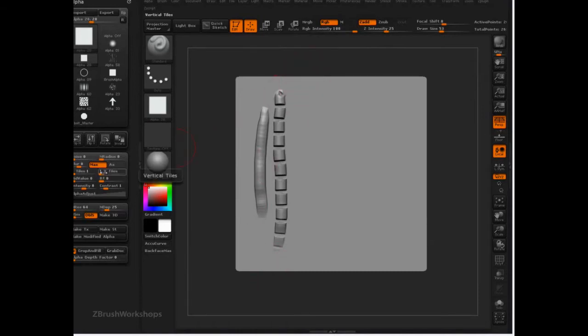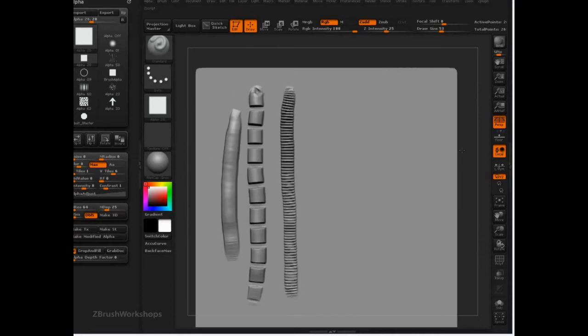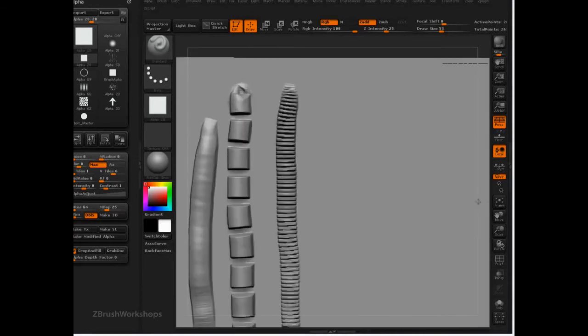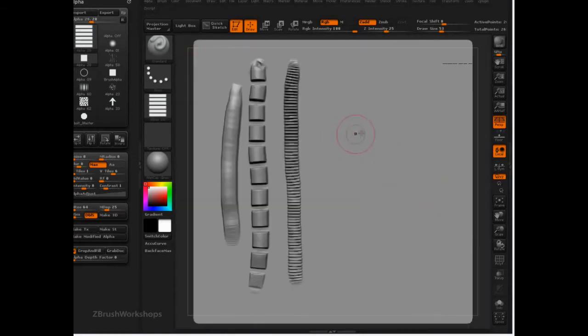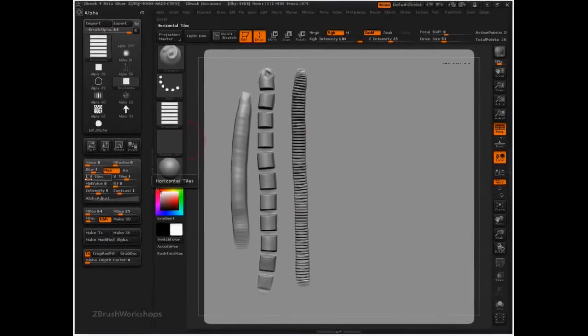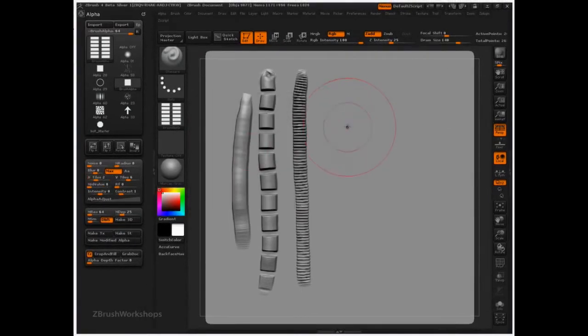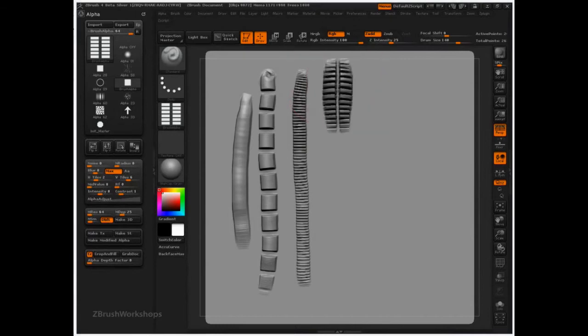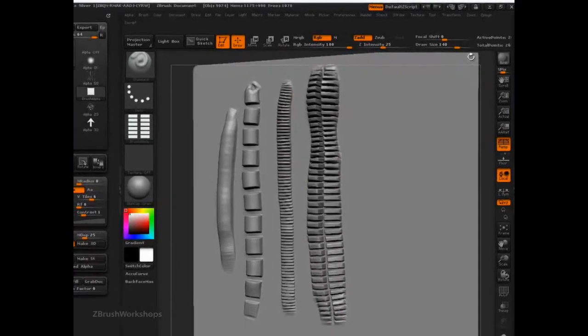If we come into V-Tile, set this to 6, watch what happens. We take what was just a really simple alpha, and now we're starting to add some nice complexity to it. We can also come into H-Tiles, tile that twice, and now we have some really nice complexity.